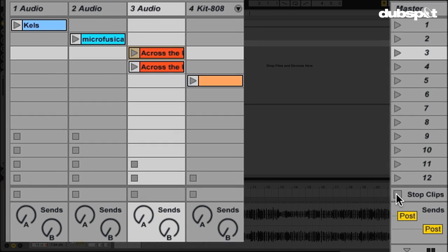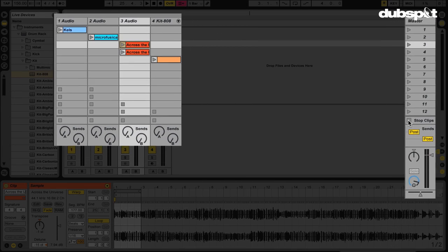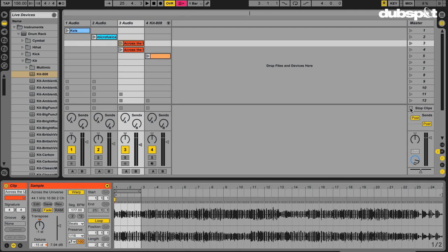Very handy, again, when you're working in the session view primarily. This is a great way to put together different groups of clips and jump between different scenes without committing ideas to the arrangement view. Removing the stop button is as simple as a right-click.